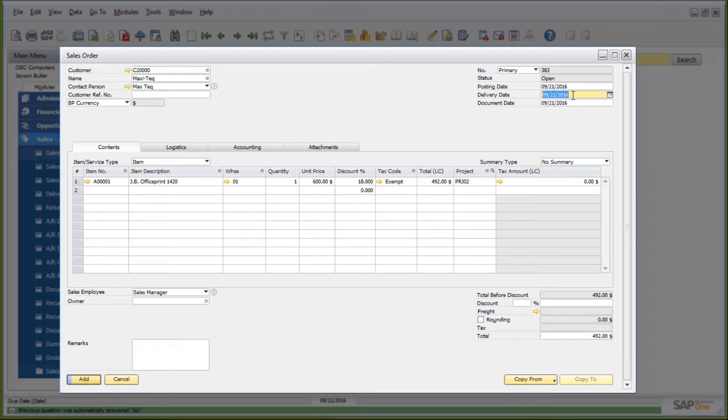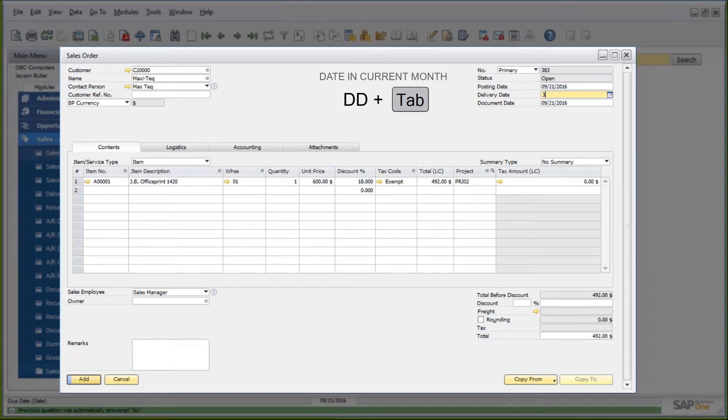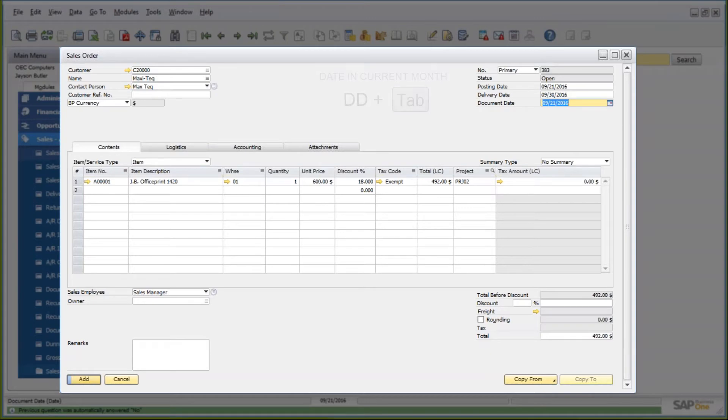If you, for example, know that the date you want is in the current month, I can type in, for example, the 30th and tab. It'll choose the 30th of September. It'll assume the current month and the current year.